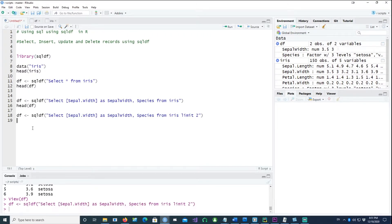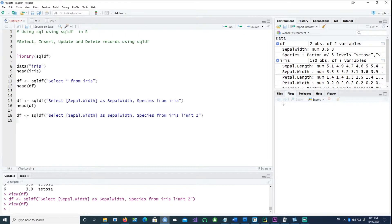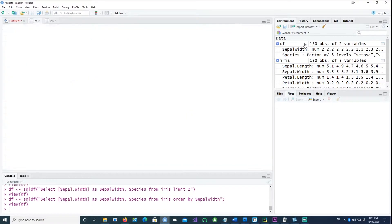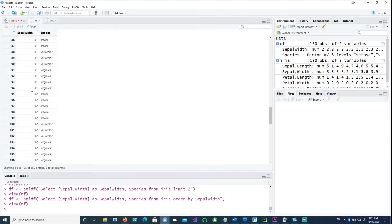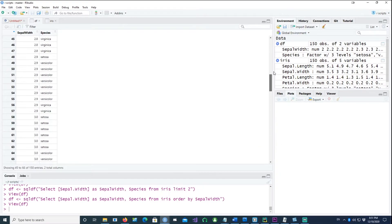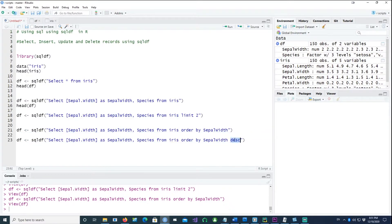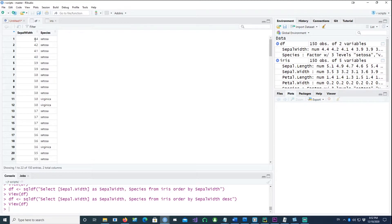If you just wanted the top two records you can do that as well — it gives us the first two records. You can also order or arrange results in a particular order. For example, ordering by Sepal.Width ascending gives us the smallest at the top and highest at the bottom. Changing to descending order — using DESC — puts the highest Sepal.Width at the top and smallest at the bottom.